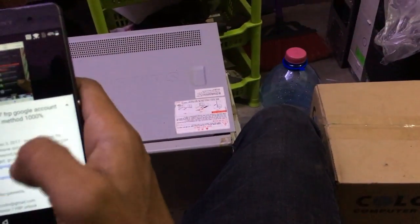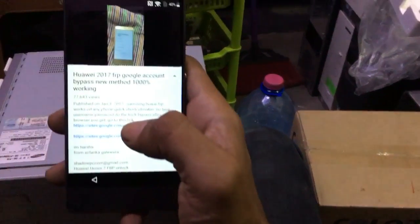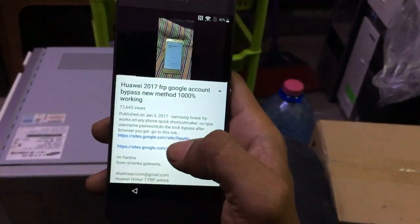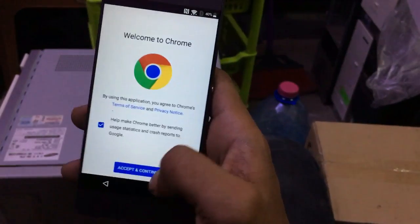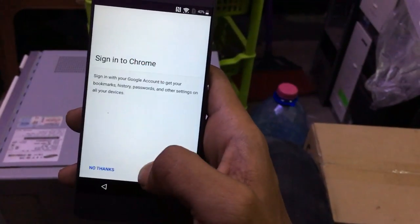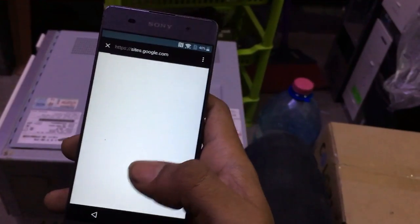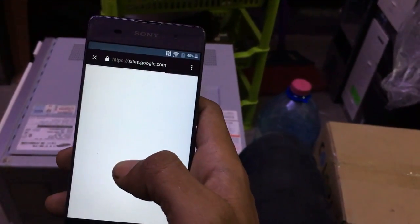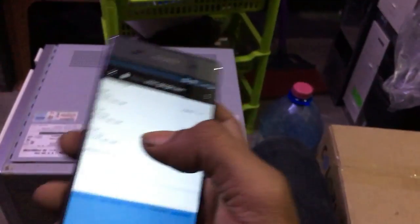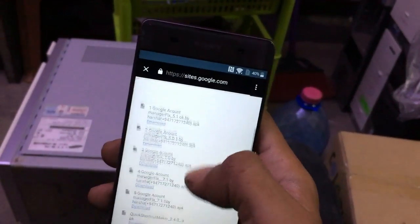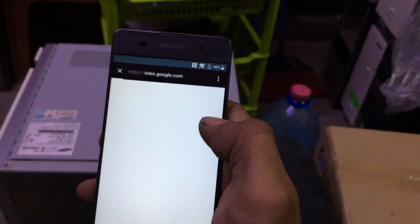Click any link you want. Accept and click No Thanks. Now download the 5.1 APK — if you think your mobile has Android 5.1, click it.